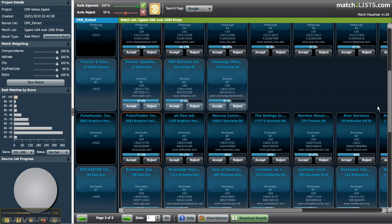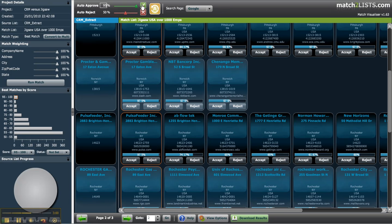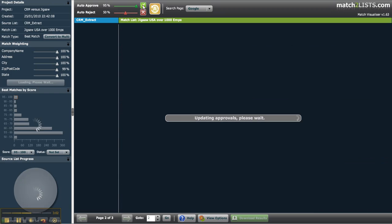If you're happy these are all great matches, use the auto-approval options above. Drag the slider to the required value or type it into the box provided. Once done click the green tick button to approve all matches above your chosen score.